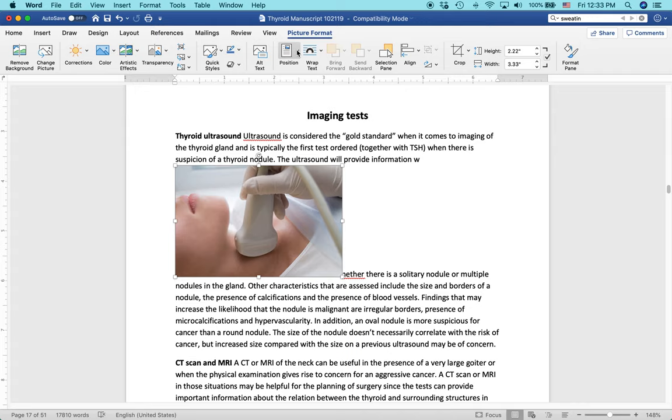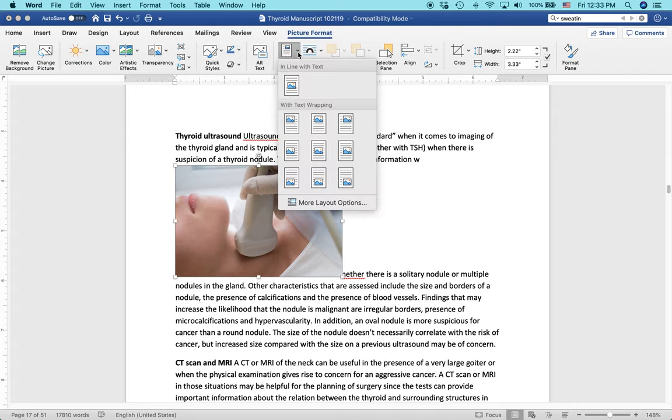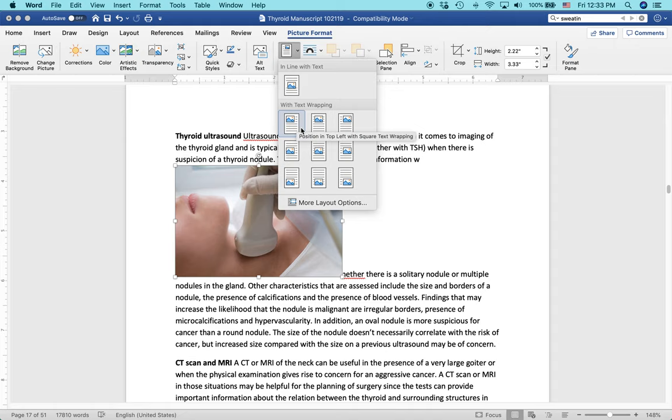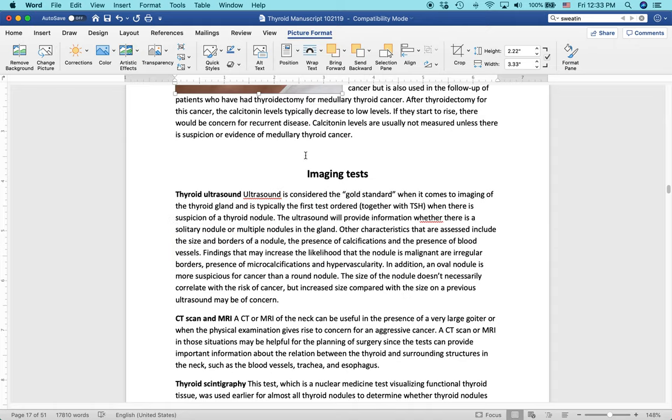I just use the Position button. Just click that little downward pointing triangle. And it says With Text Wrapping. So I'm just going to select the first position in top left with square text wrapping.